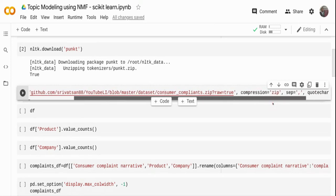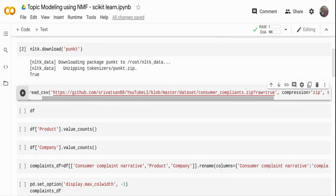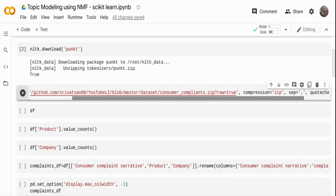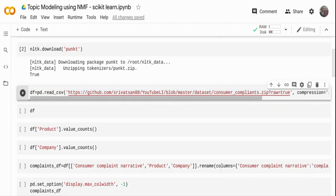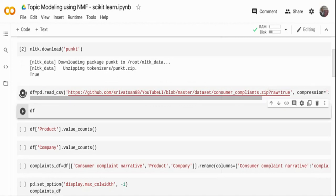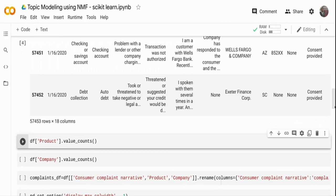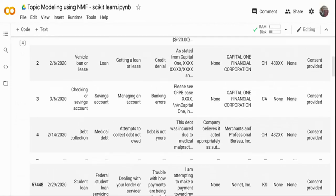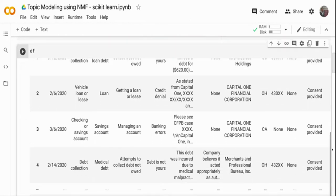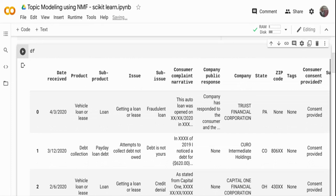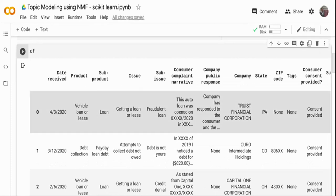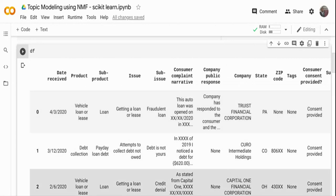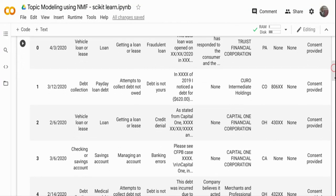I've downloaded the dataset and put it in my GitHub repo, but you can also download it directly. The data is in a zip file, so I'm using 'compression=zip' in pandas so it will automatically unzip and load it into a dataframe. Let me run this and quickly visualize the data. There are a lot of columns, but the one I'm primarily using is the consumer complaint narrative column, which has all the detailed complaints that customers have filed against financial institutions.